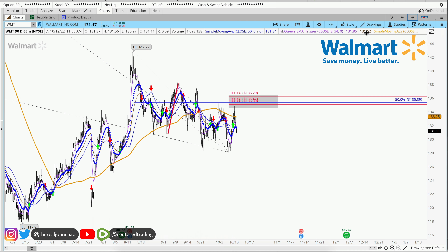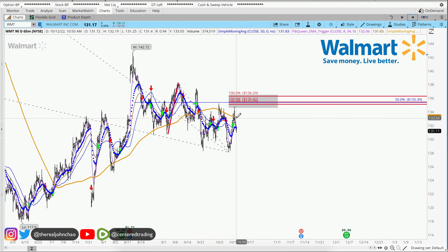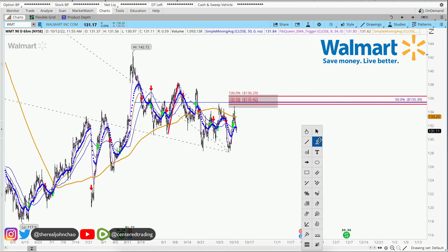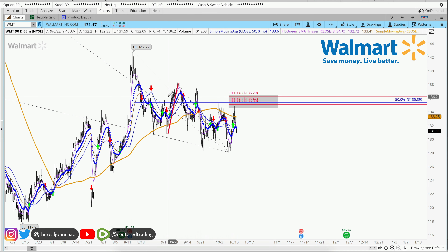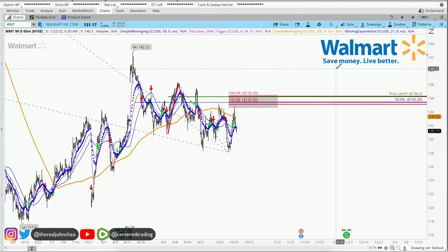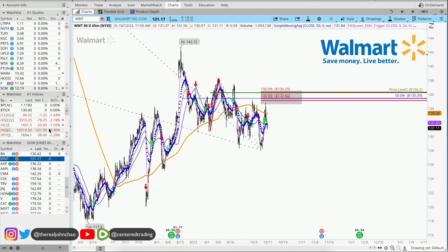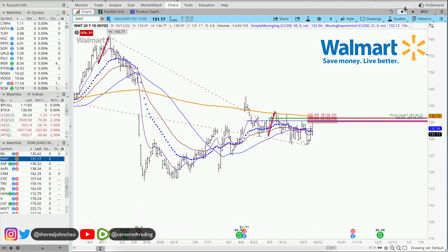Looking on the hourly chart, price is also trading below that 200 moving average. On the 15-minute time frame, we also got a trigger to go short, but you still gotta set your stop loss above that pivot high. We do have some selling taking place pre-market — we'll see if it continues to sell to the downside.